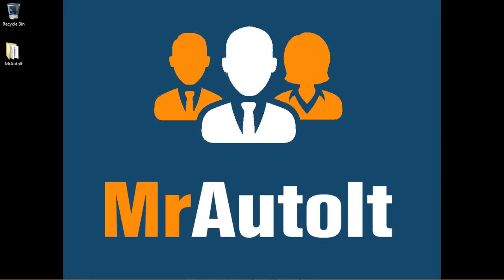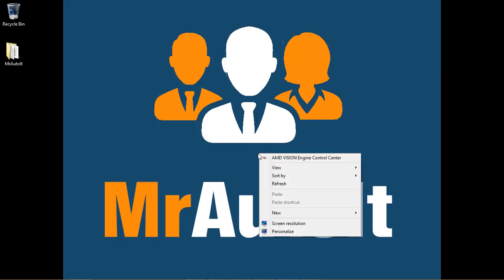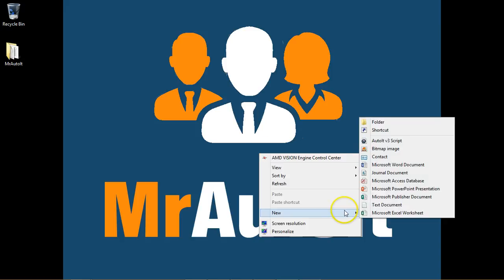To start, let's make a script file called Hello World. To do that, we start by right-clicking in a folder or on our desktop where we want to create the script file. From the menu, select New and then AutoIt V3 script.